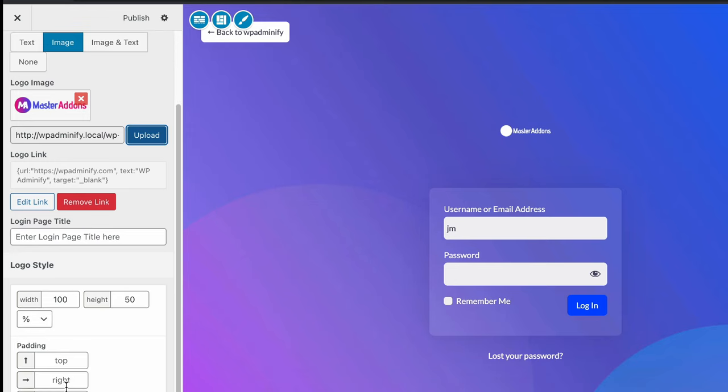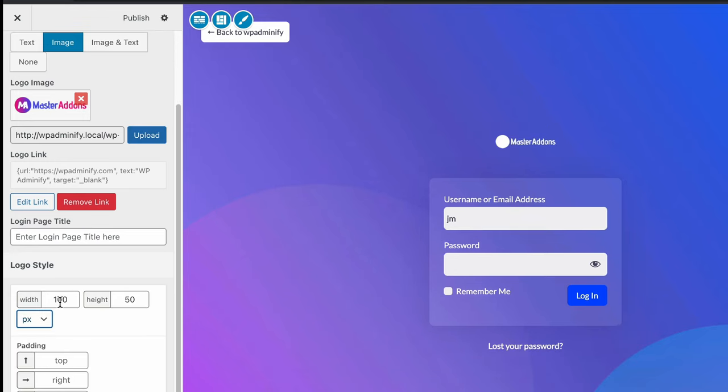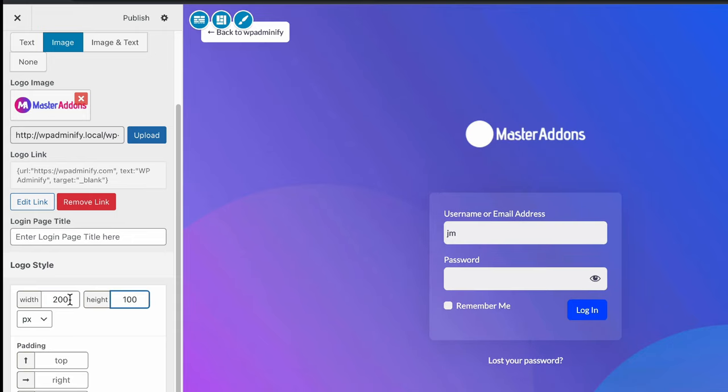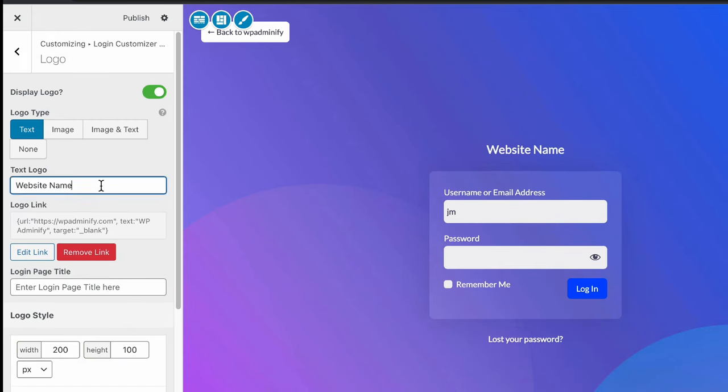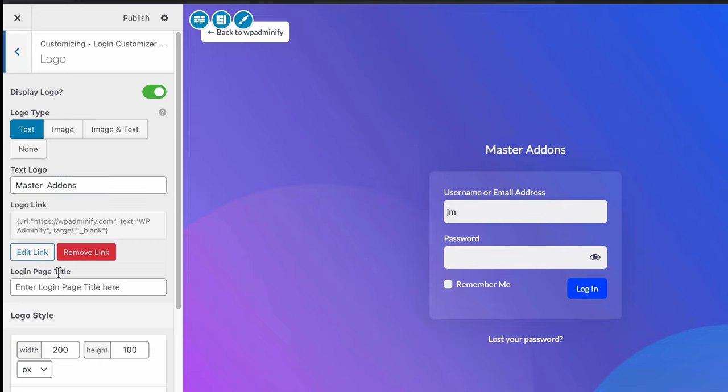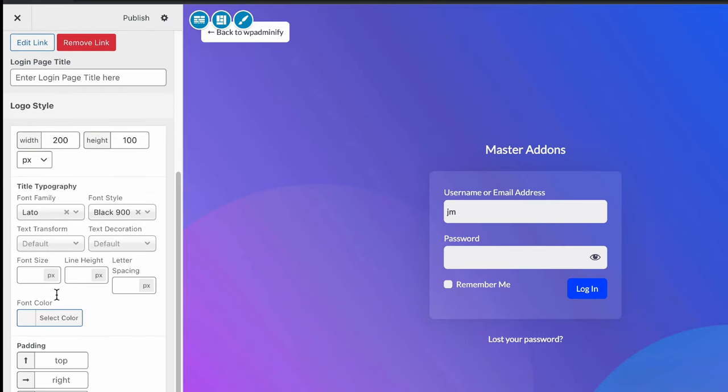And now you can define the size. Let's select pixel, then define 200 and 100, and you can see the changes. Now let's select text and change our website name to Master Addons. Also, you can define your text logo typography from this option panel and define padding.